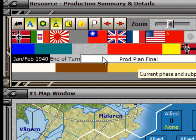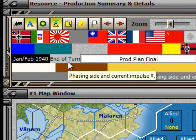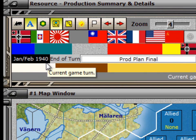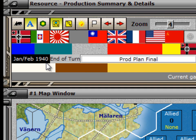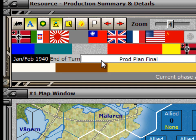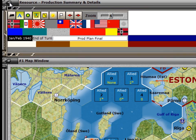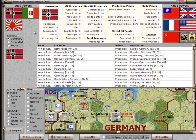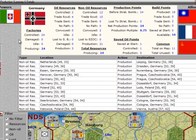We are looking at the end of turn phases for the January-February 1940 turn. We are in the production planning final phase. Germany is making their decisions for production planning. This form was covered partially in an earlier training video, but I'll go through it in more detail now.